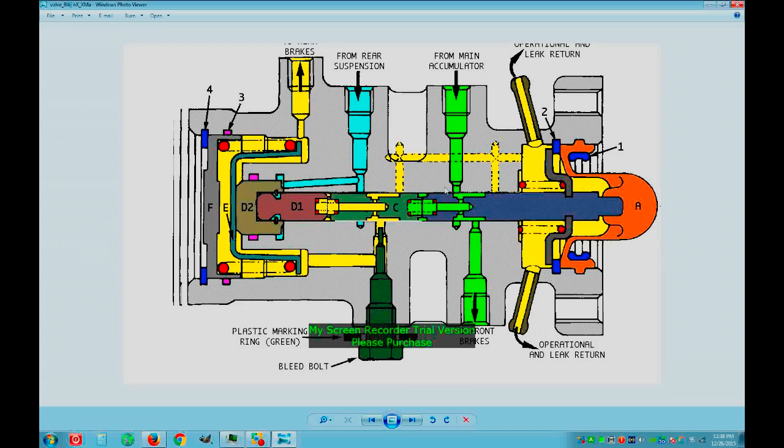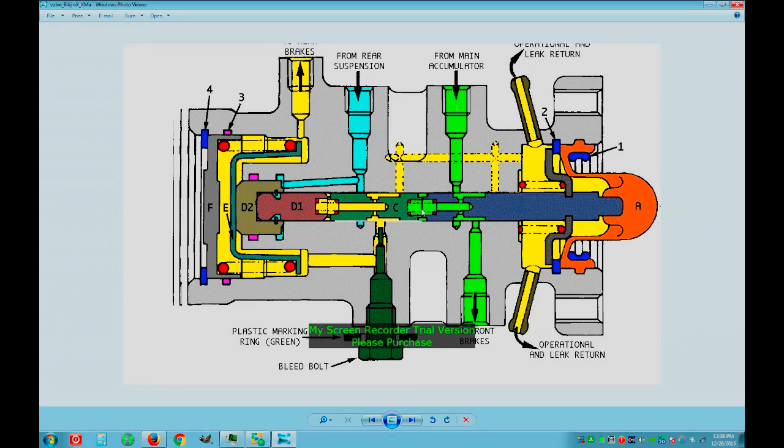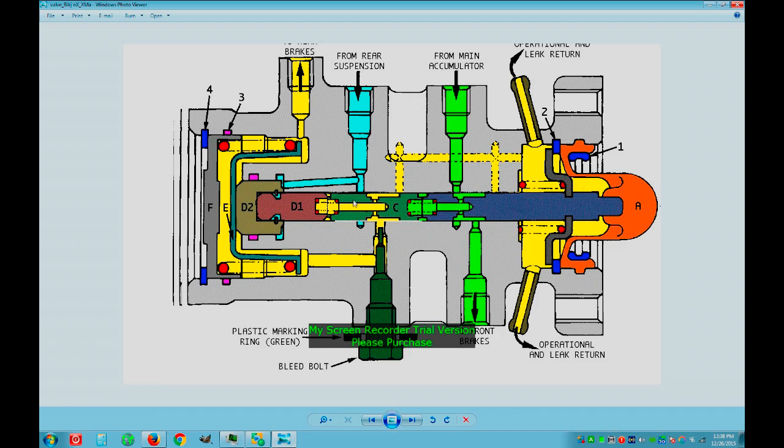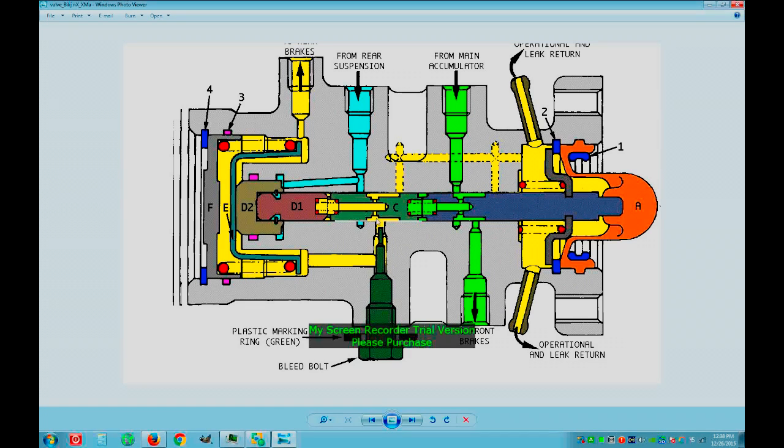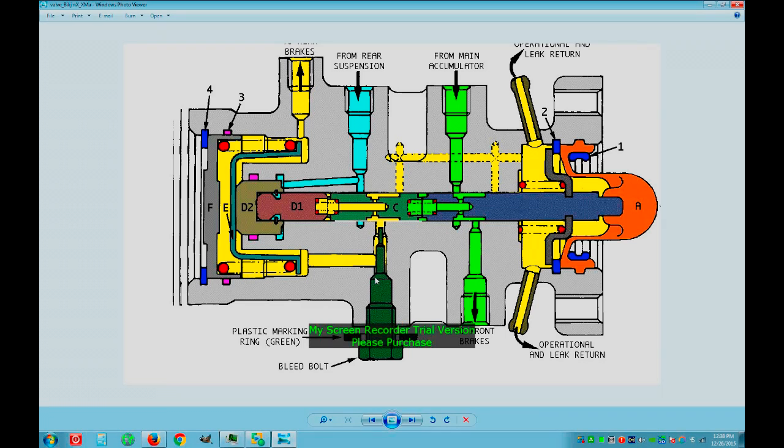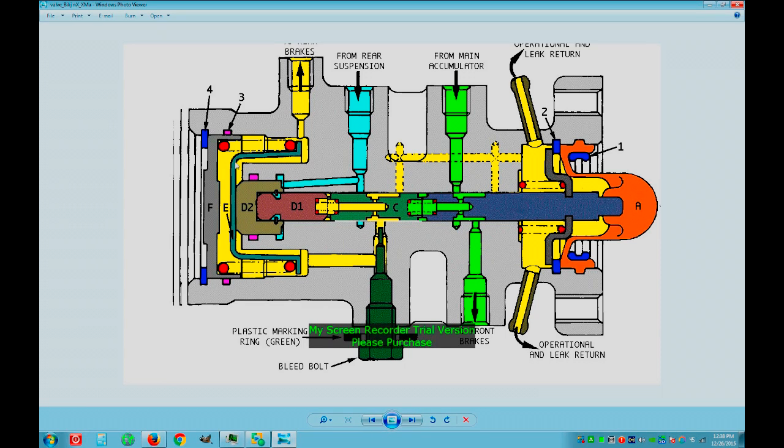Press the brakes. Front brake oil is pushing the second rod and opening rear brakes. Oil from the rear suspension is flowing there, through the bleed bolt and through the rear brakes.